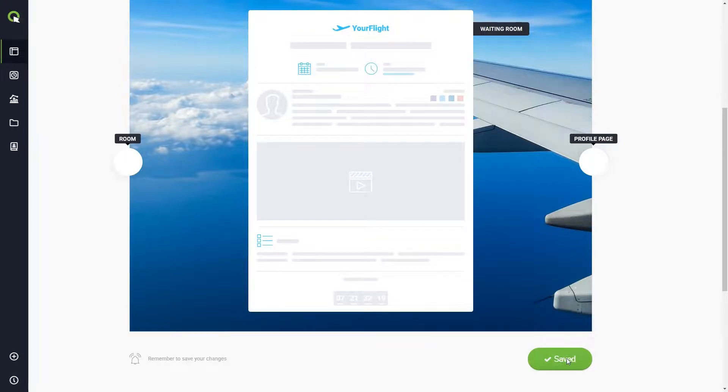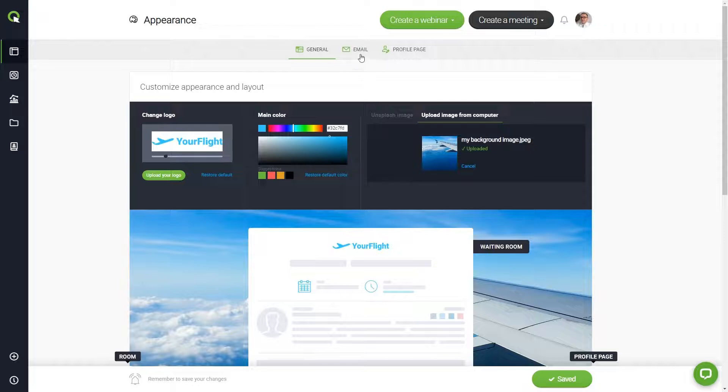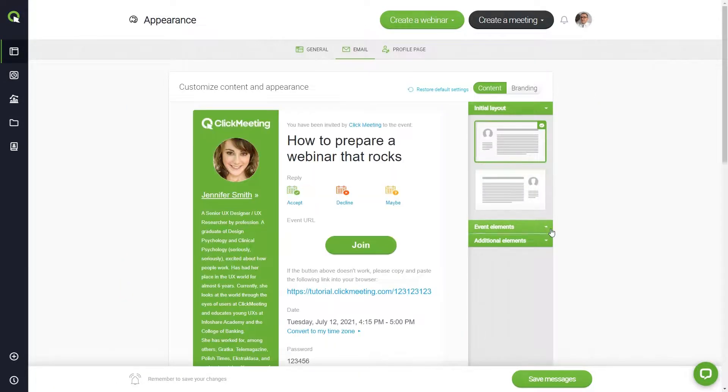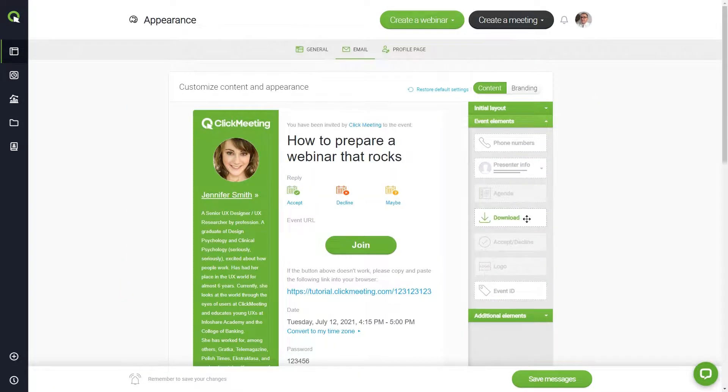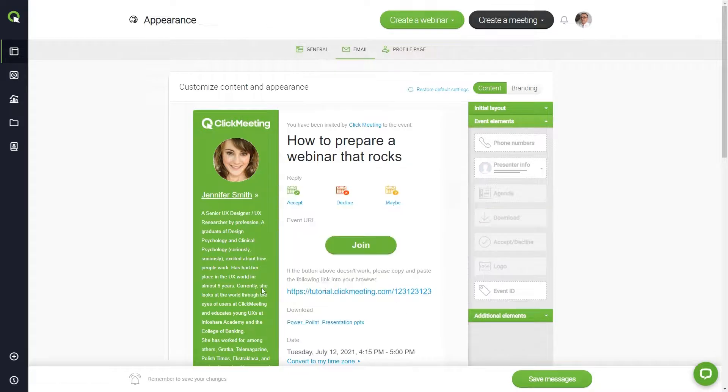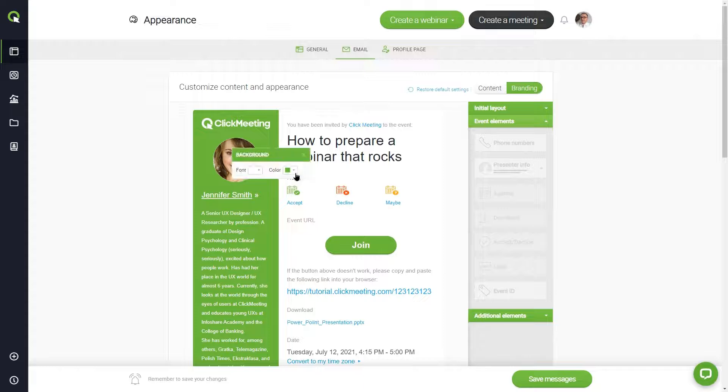There is more to the webinar appearance than just the look of your event room. Go to the email tab and customize its content. Then click the branding button to change the logo and colors of specific elements.